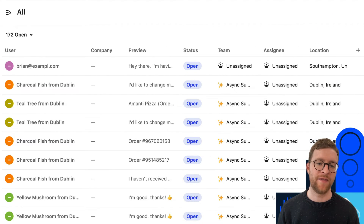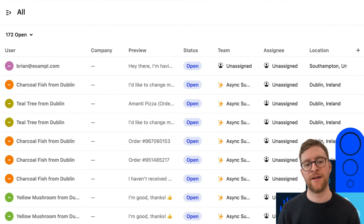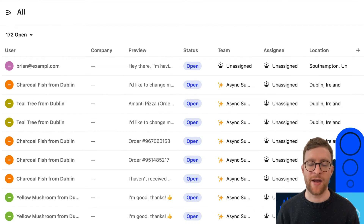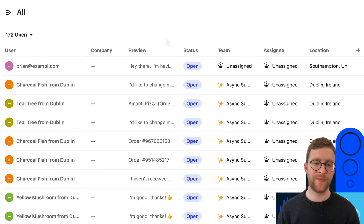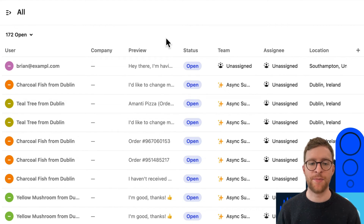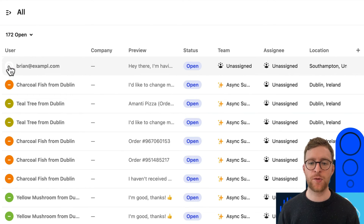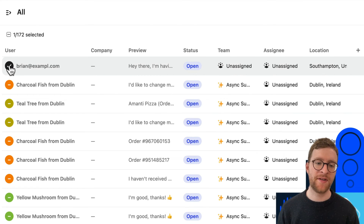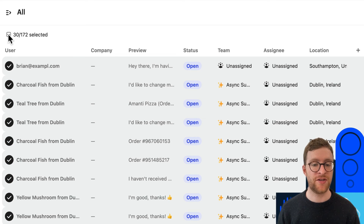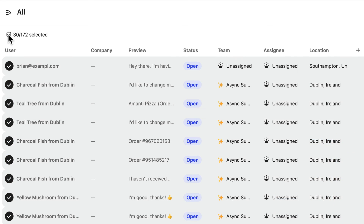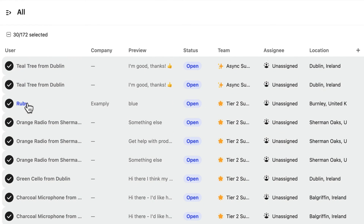This layout works particularly well if you're experiencing a high volume of conversations that are quite similar, like a bunch of tickets that are all about an outage or some similar issue. It's also easier to select more conversations at once in this layout. After you select one, you can use this button to select the first 30 conversations. And if you scroll down to load more, you can select another 30 and so on. If you need to deselect these, you can just hit this button again.